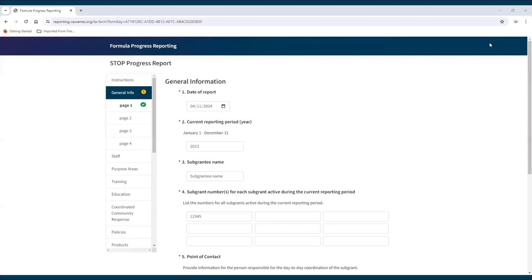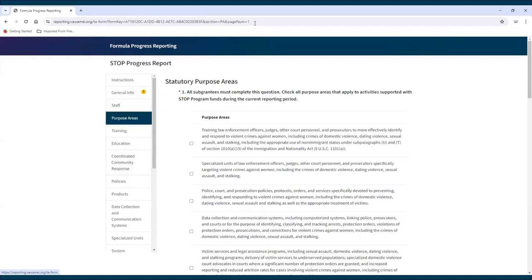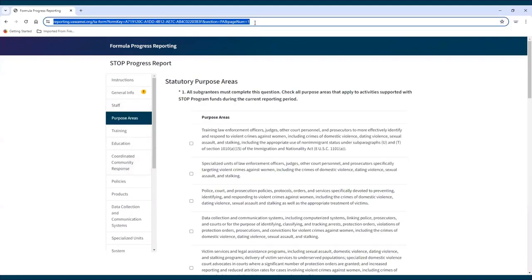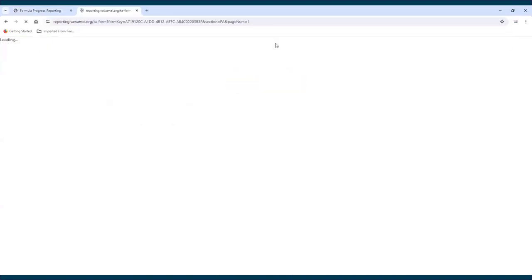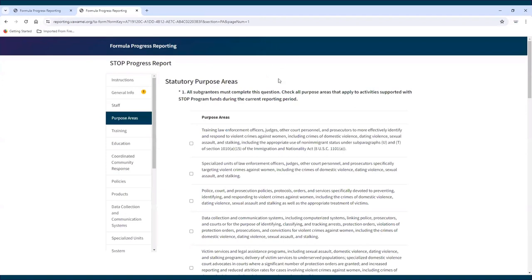At any point while working on a report, if a subgrantee or state administrator wants to share a specific page in a subgrantee's report, they can simply copy the URL for that page from their web browser and paste it into a communication with that person. Once the person clicks the link, they'll be brought directly to that page.